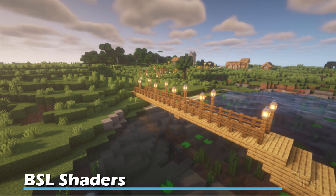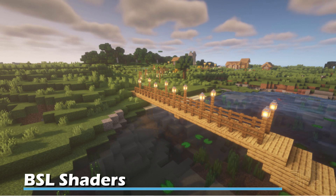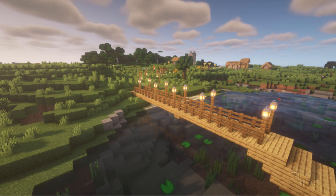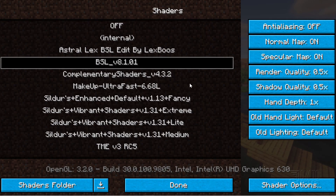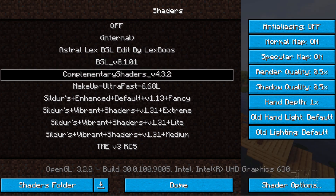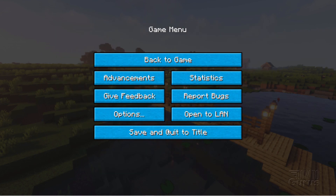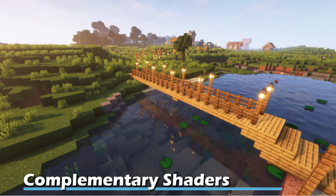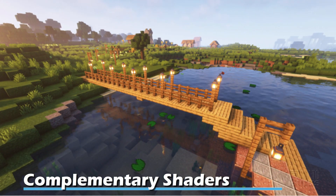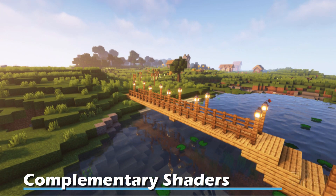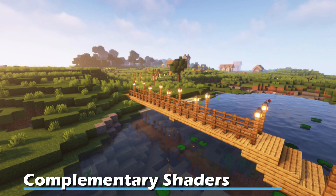One of the nice things about shaders running with Optifine is you can change your shaders very quickly without going too far out of your game. Hit escape, go to options, back into video settings, then shaders, and choose another shader. Let's take a look at the complementary shader — click it and give it a moment to load. There it is. There's the complementary shaders: a little more reflections on the water, things are a bit brighter, a nice glow effect on those lamps, and it's not quite as foggy.